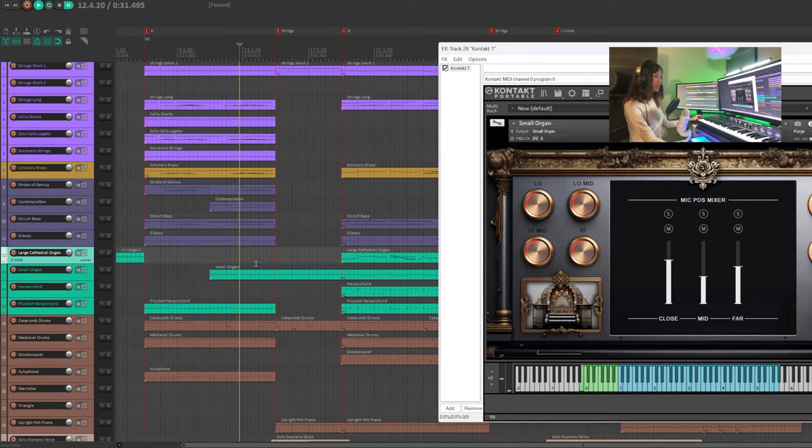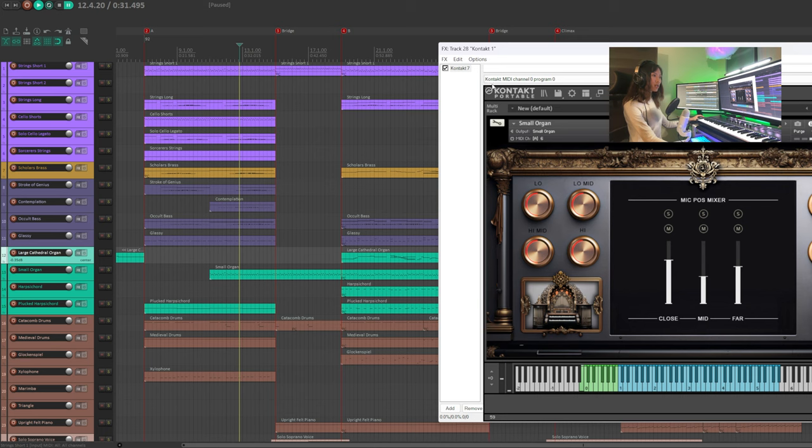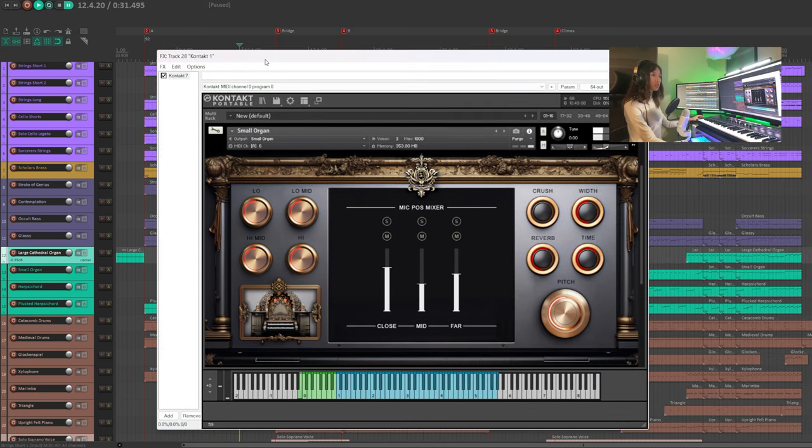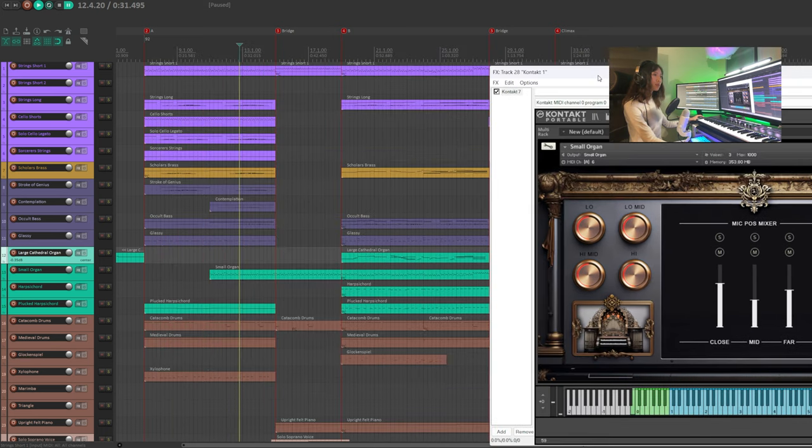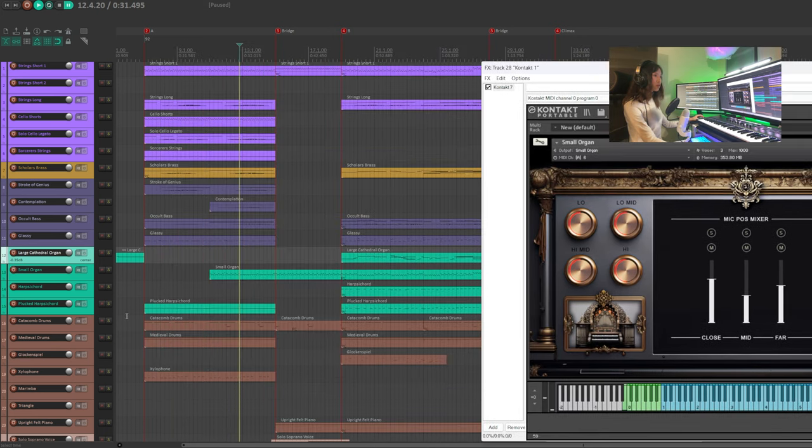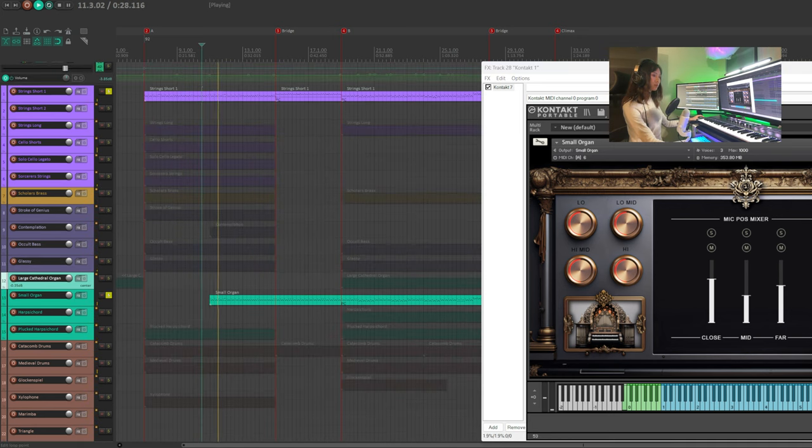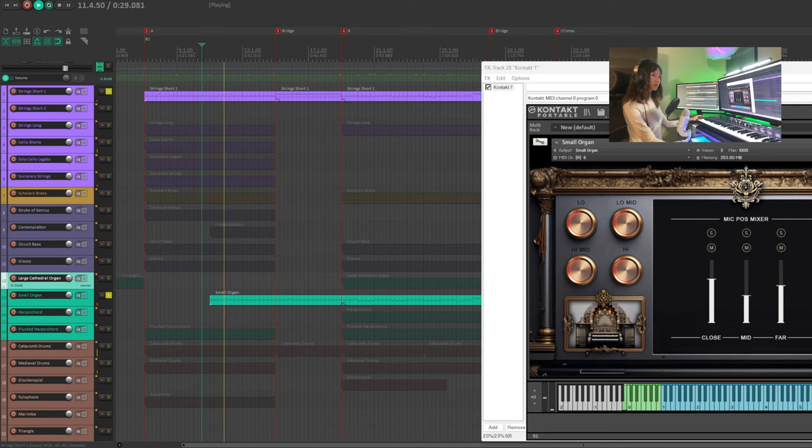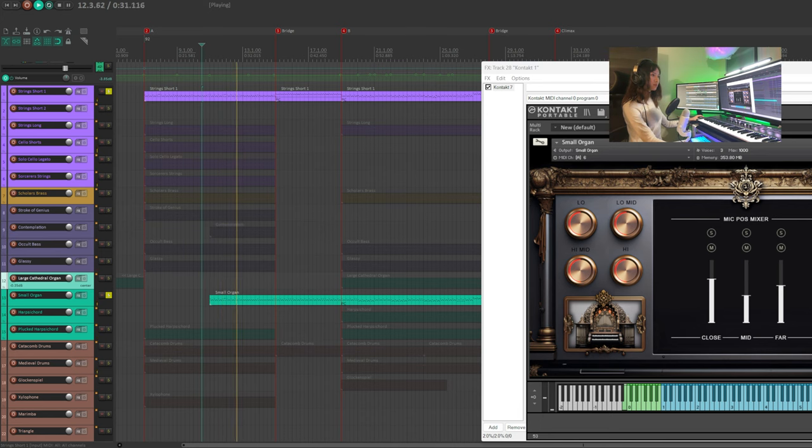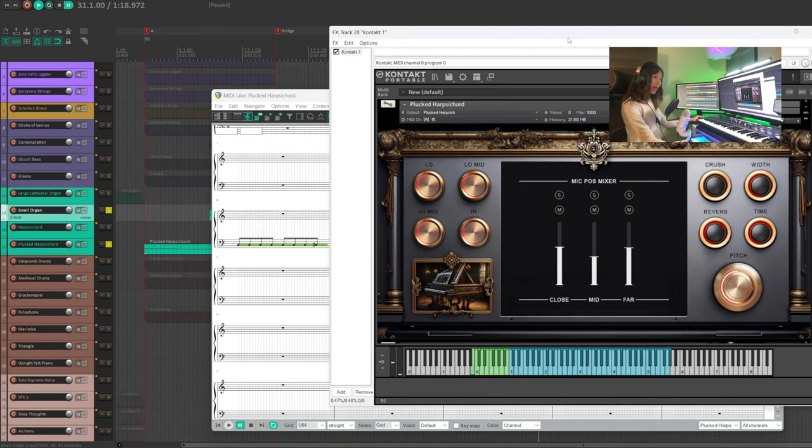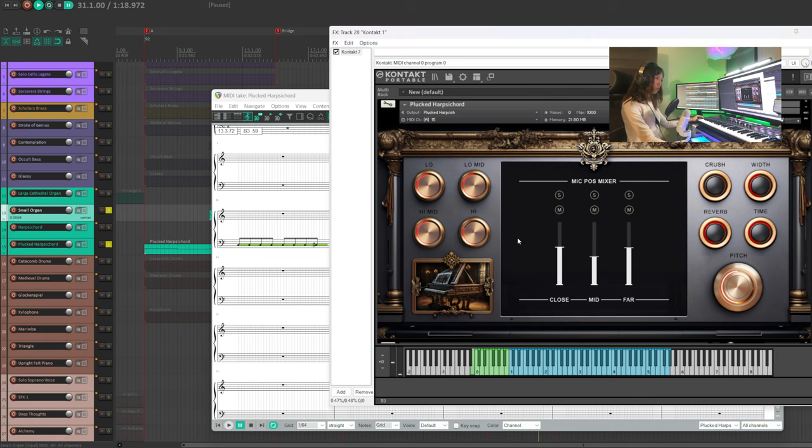Moving on to the green tracks. These are the organs and harpsichords. I let the small organ come in halfway in the A section and let it double the strings short 1 to give it a different color. To add more percussive effect, I'm using the plucked harpsichord to play the fifth notes of the chord.